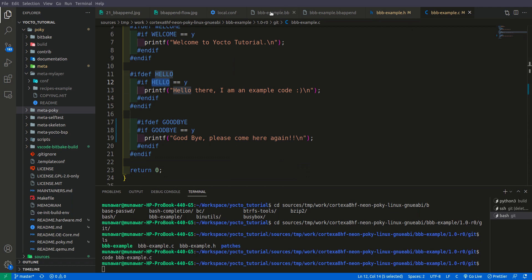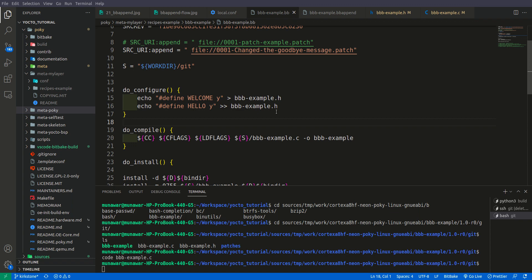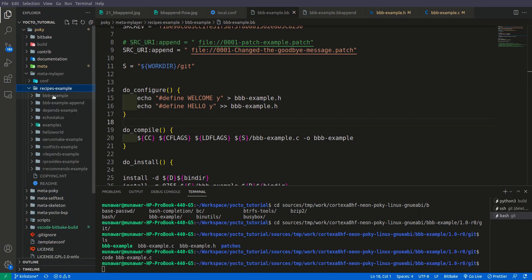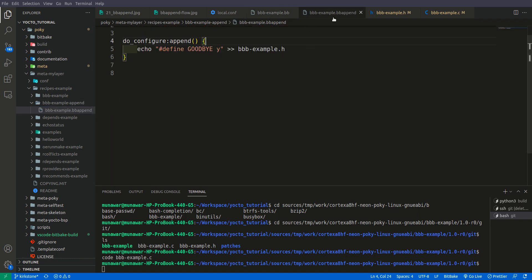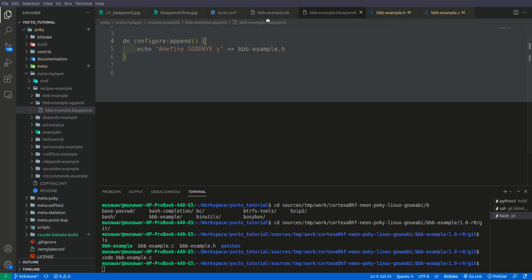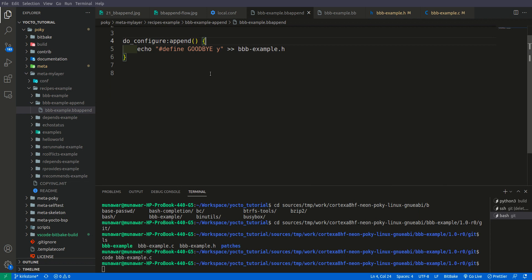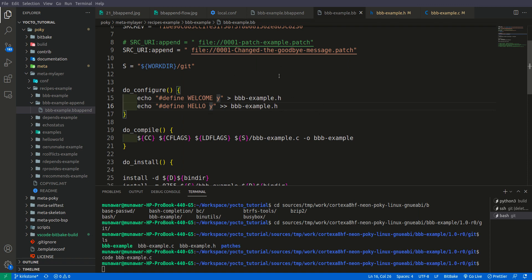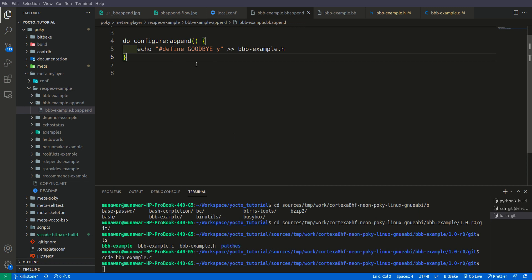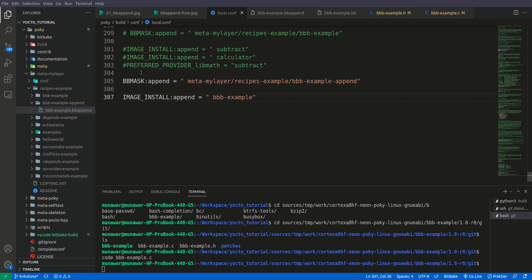To add the goodbye message, I could edit the recipe directly, but that's not the recommended way. Instead, inside my meta layer under recipes-example, I have a bbb-example.bbappend file. In that file, I used do_configure:append, which extends the do_configure function and echoes a 'DEFINED_GOODBYE' macro to the bbb-example.h header file — all without touching the original base recipe.